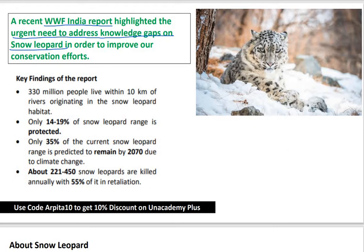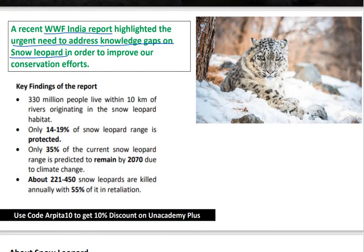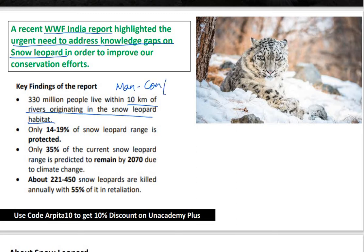What were the key findings of the report? If people are not aware, it gives rise to man-animal conflict. It has been said that where snow leopards are living, there are 330 million people in the area around a 10 km range.